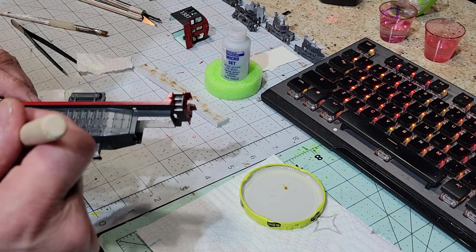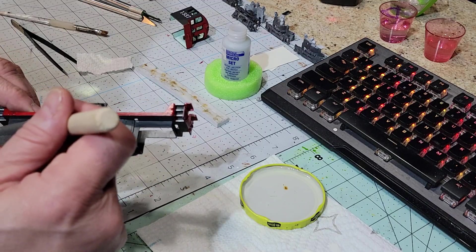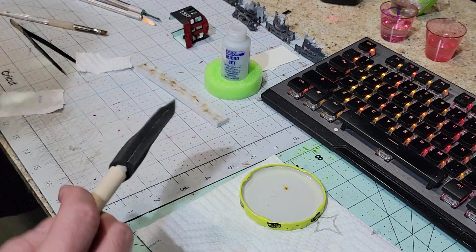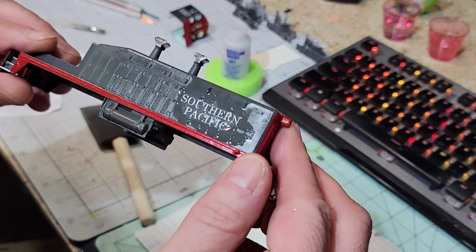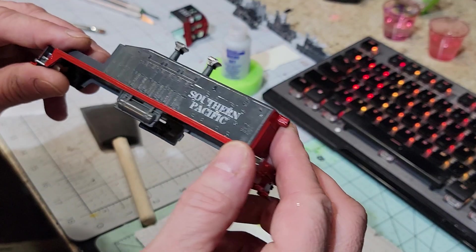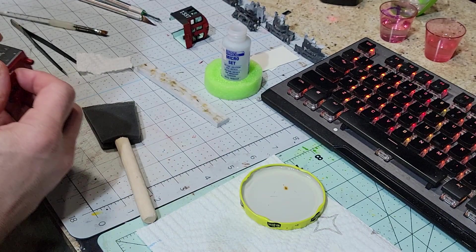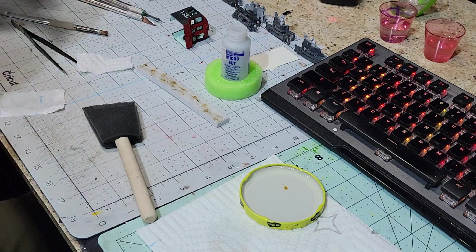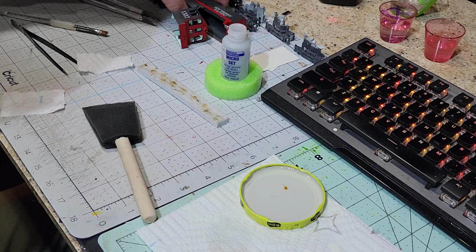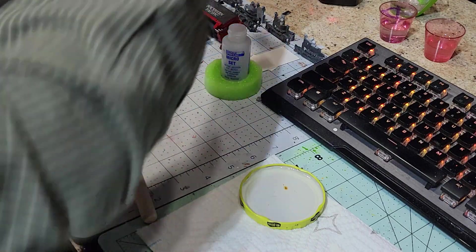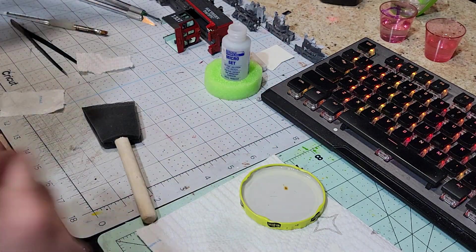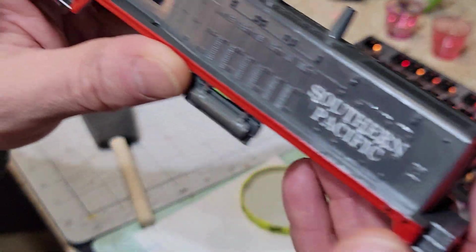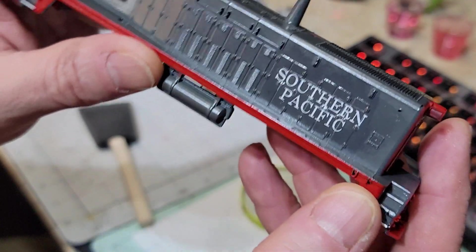Okay, now the decal is protected for when I go and do the final coat. The decal is not going to get destroyed by putting the final coat on. So it should look like that.